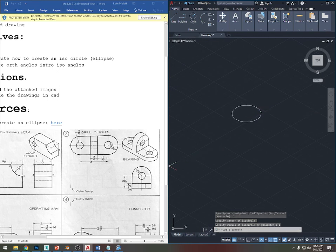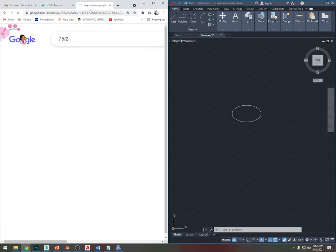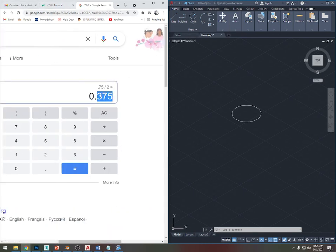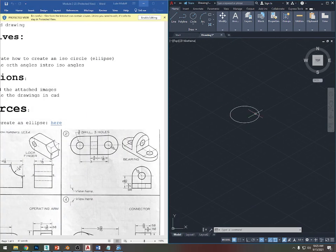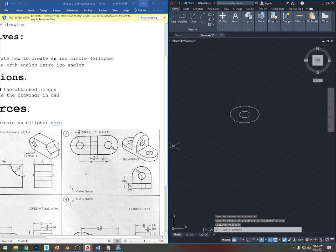I'll click, type 1, and press Enter. The diameter inside is three-quarters drill, so that's 0.75. I need to divide 0.75 by 2, which equals 0.375. So 0.375 is the inner ellipse. I'll press EL for ellipse, click ISO circle, click in the middle, and type 0.375.